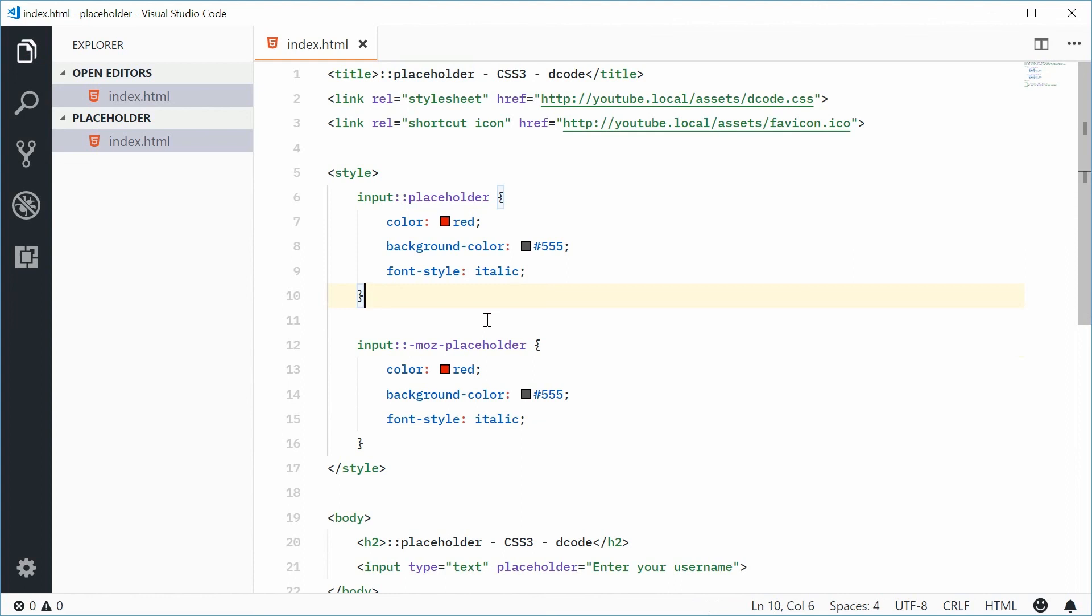And that's how you can use the placeholder pseudo element in CSS. Thank you for watching and I'll see you later.